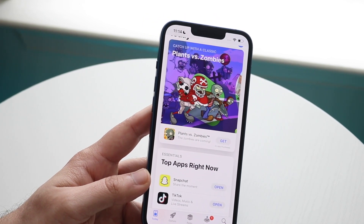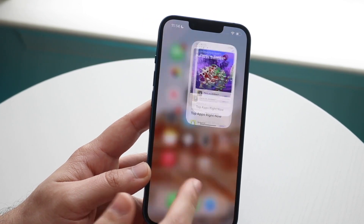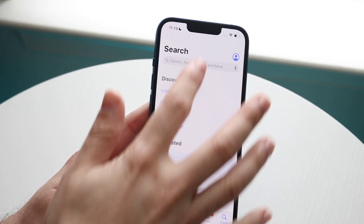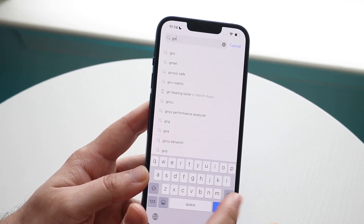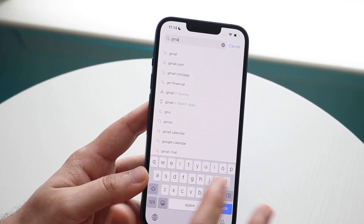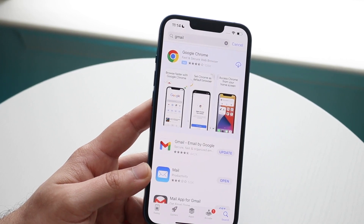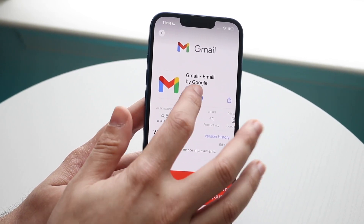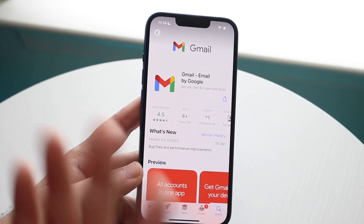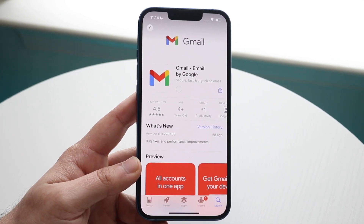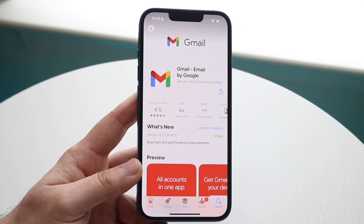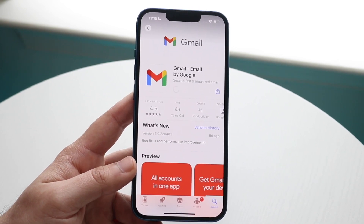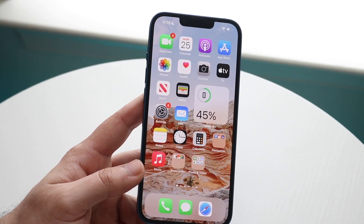Now let's say you're using another application outside of the stock Mail app. What I'd recommend doing is searching for that specific application in the App Store — let's use Gmail as an example. Type in Gmail and go ahead and update the application. There are times where an app may randomly stop working and you'll need to update it to fix that situation.